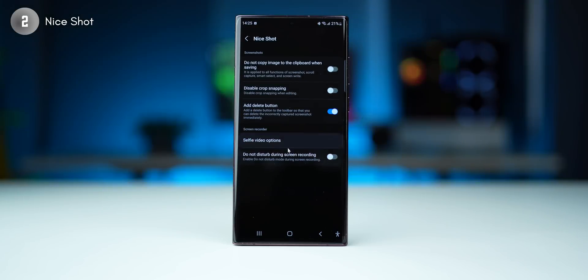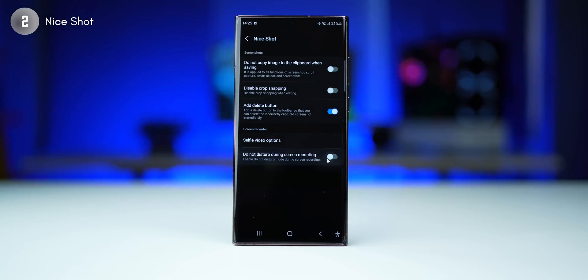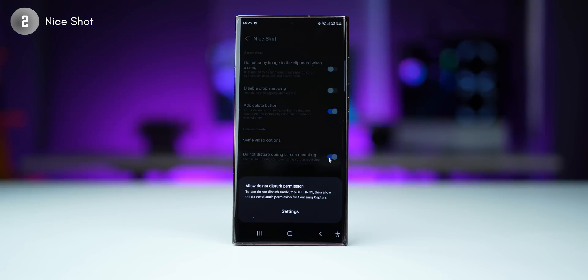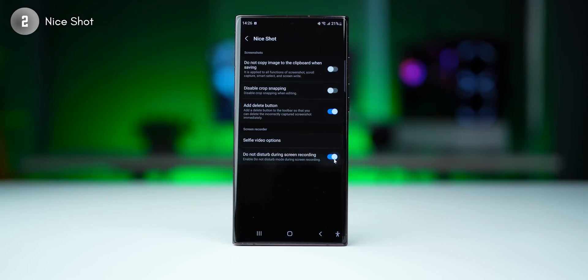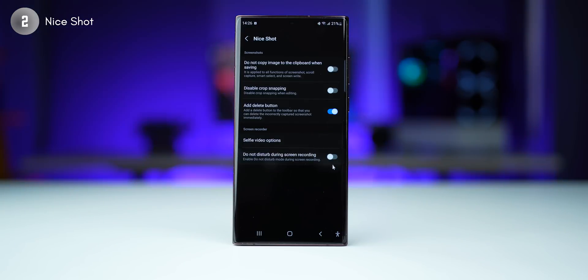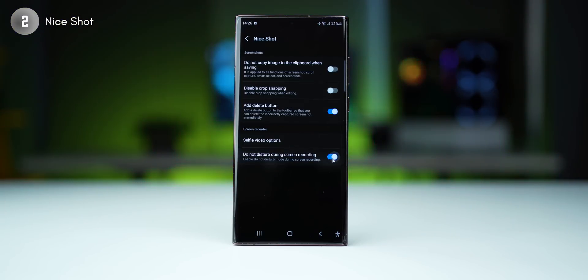Another very cool thing you can do if you use screen recording a lot is enable Do Not Disturb mode when you're screen recording, so your phone automatically goes into DND mode and you won't get notifications.